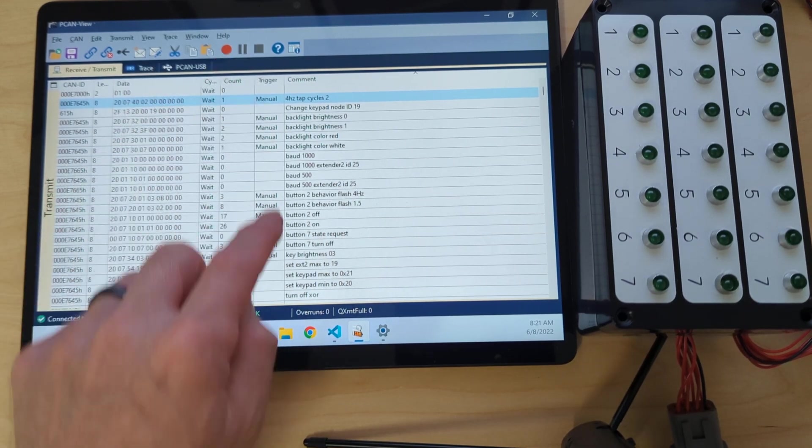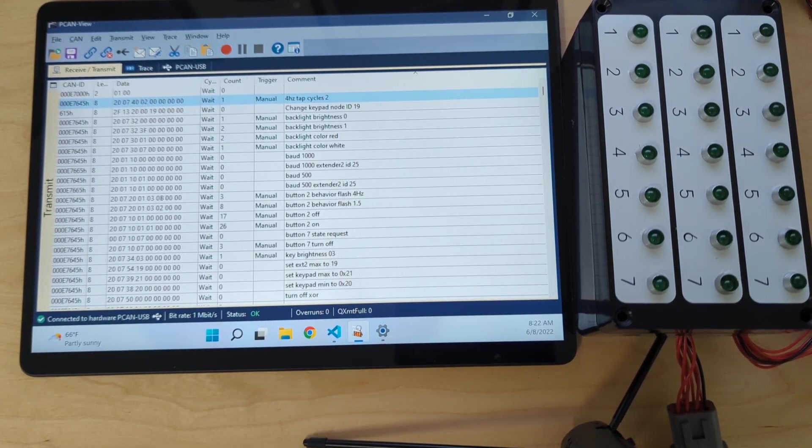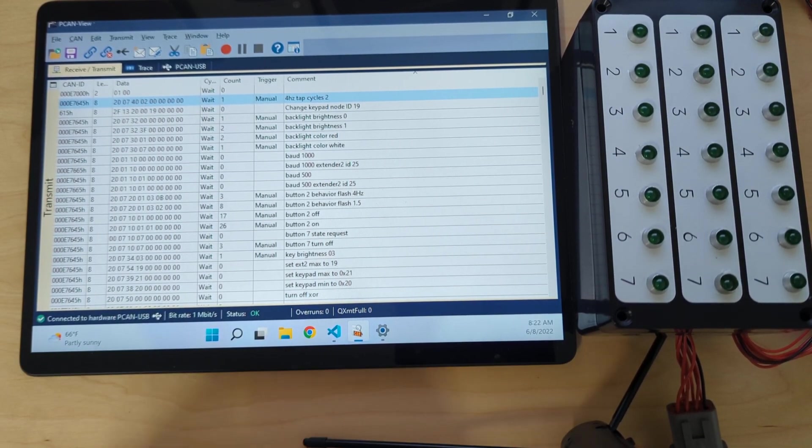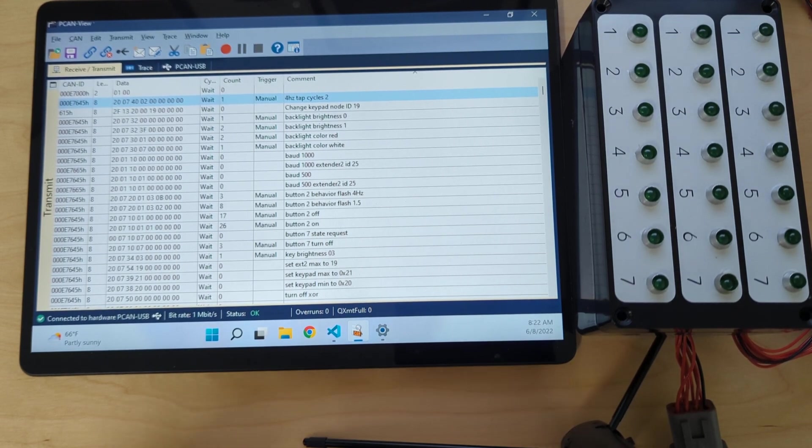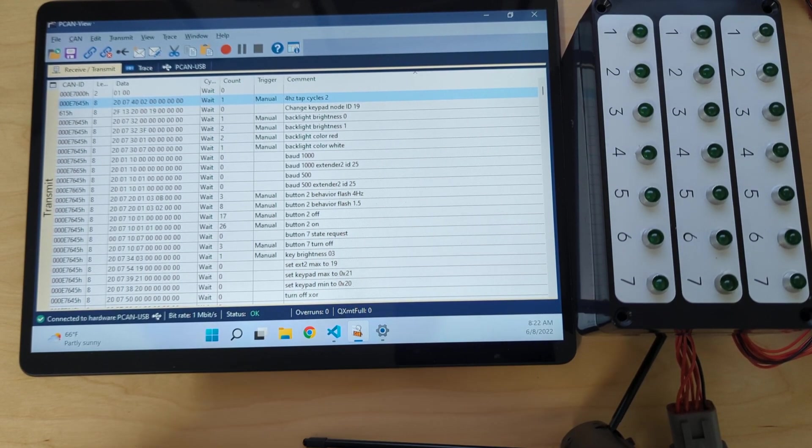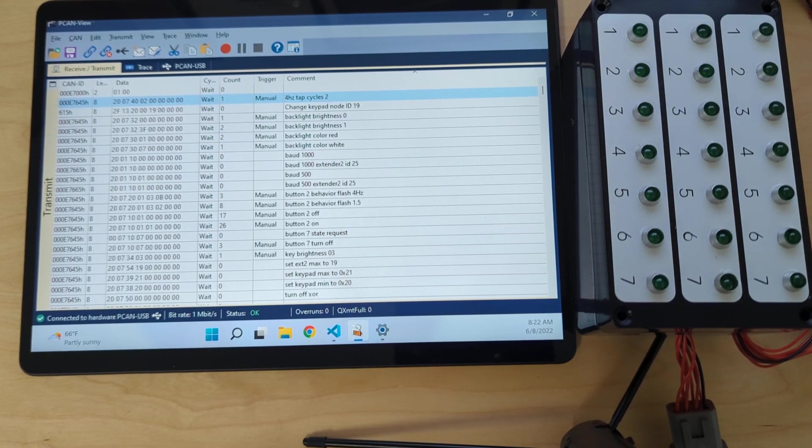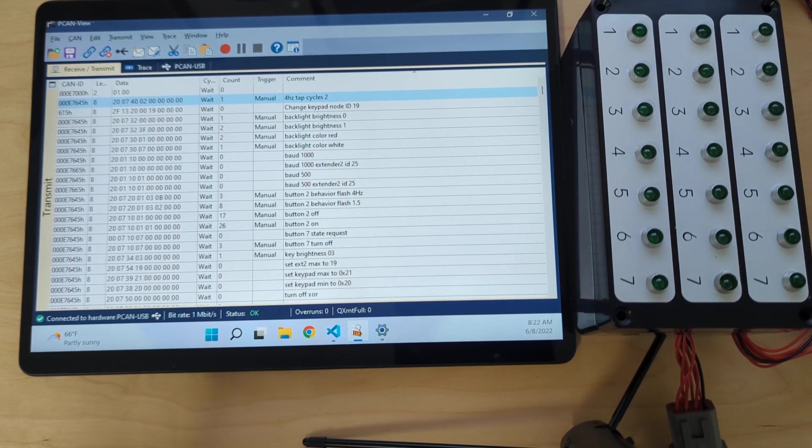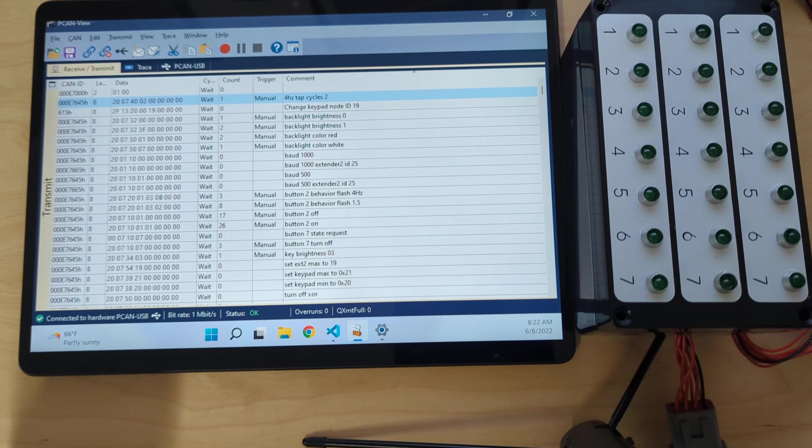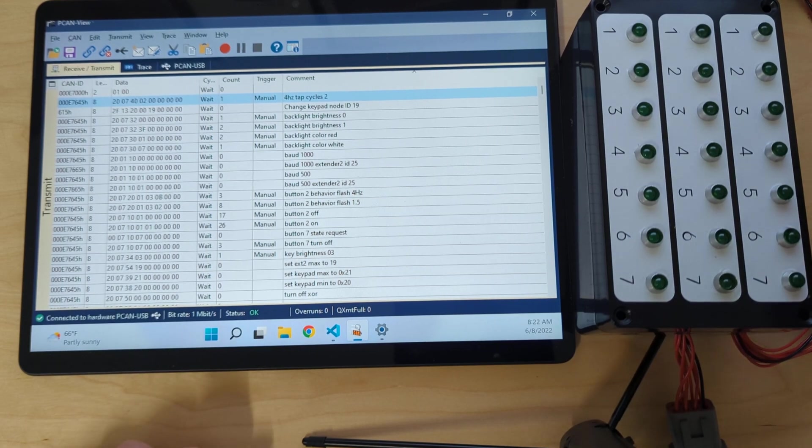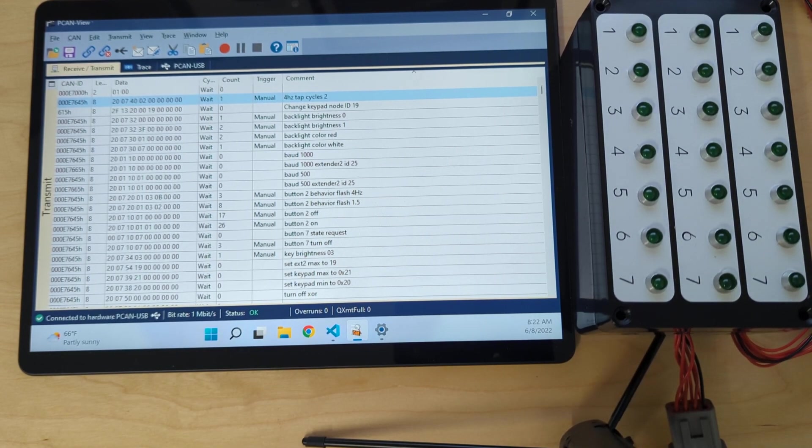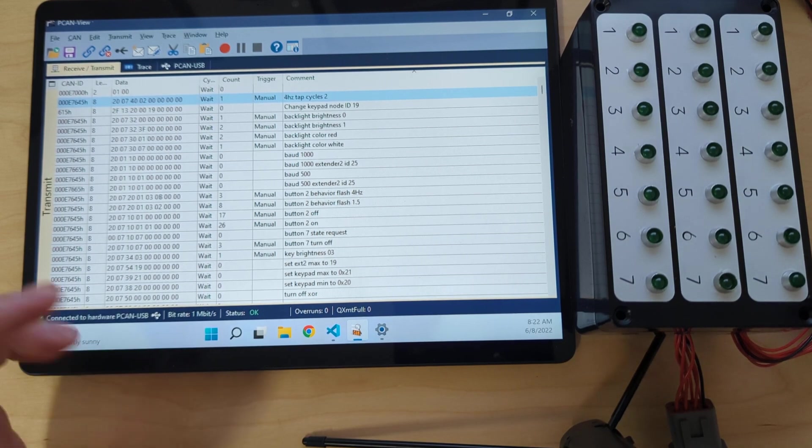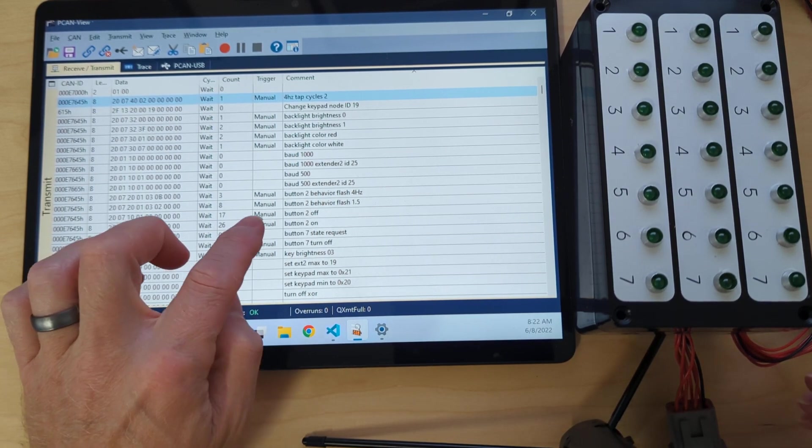This is just a list of CAN messages I'm going to send. Ideally, this is coming from the data system already in the car. It could be something from MoTeX, something from AIM, something from RaceCapture. It can really be anything. First thing I'm going to do is just show simple turning buttons on and off over CAN. No keypad hooked up. Previously, this was not possible because you had to have a keypad.